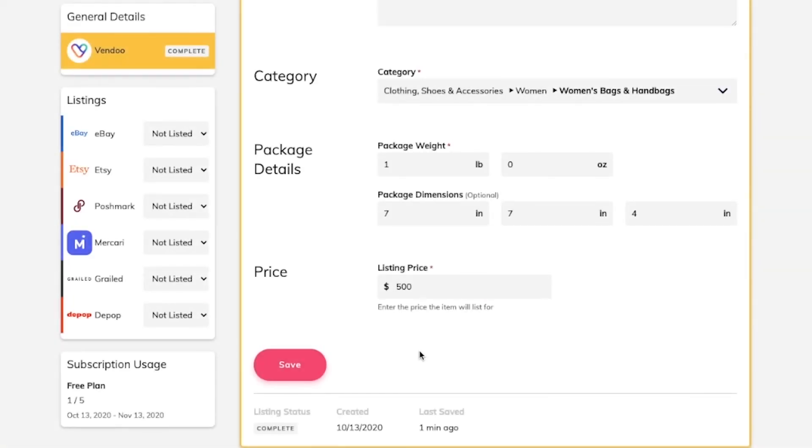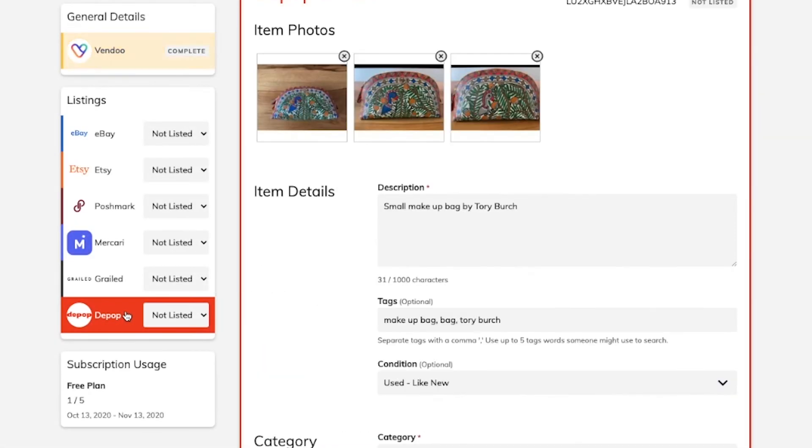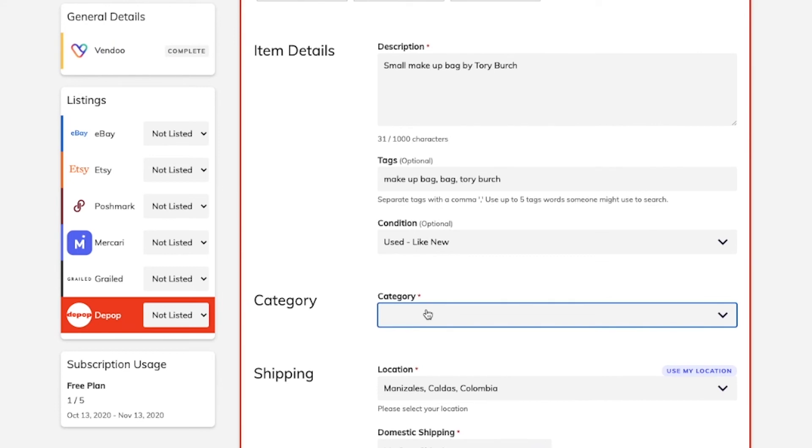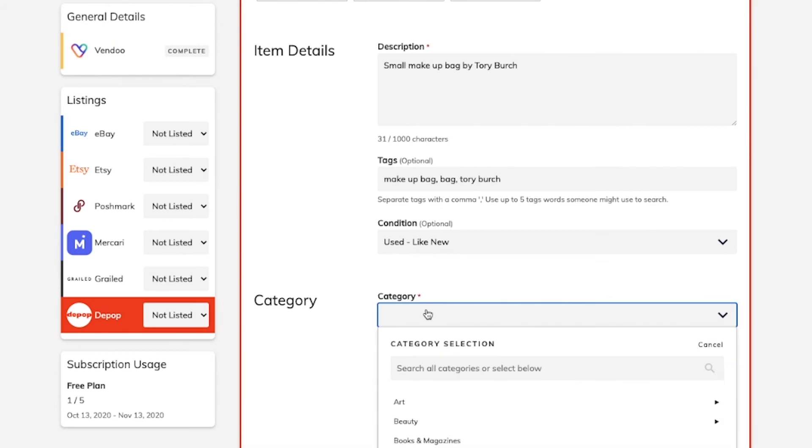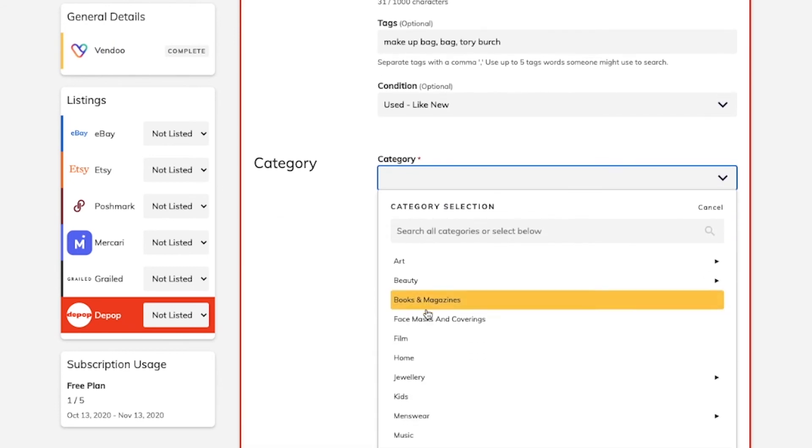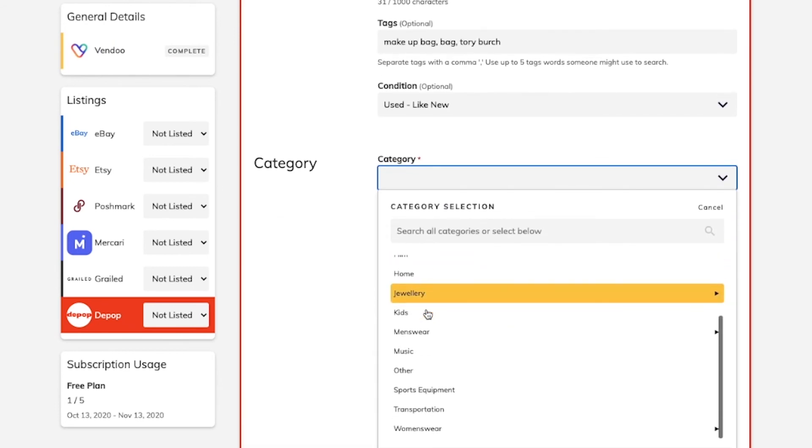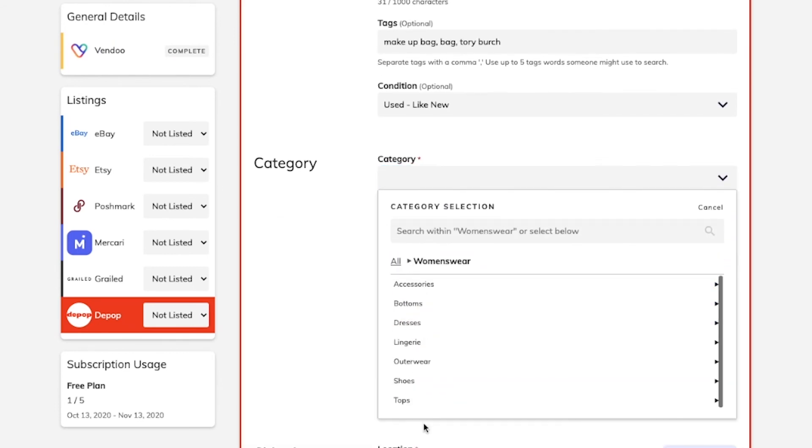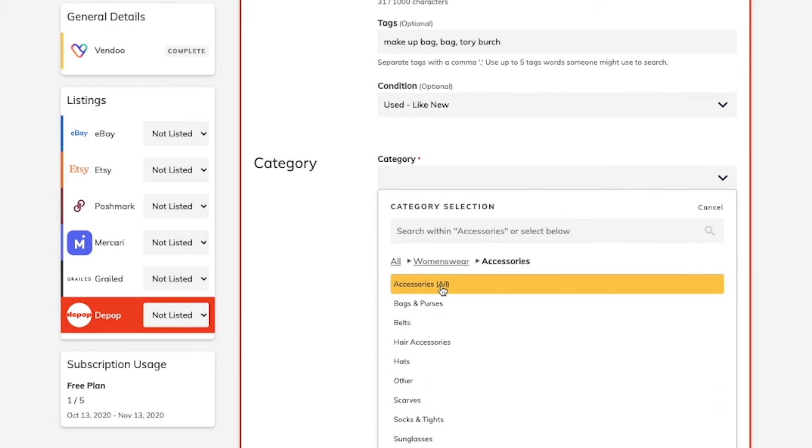Once you've finished, you can go ahead and click on the marketplace where you'd like to list your first item. Make sure that all the information has been filled out, such as the category.